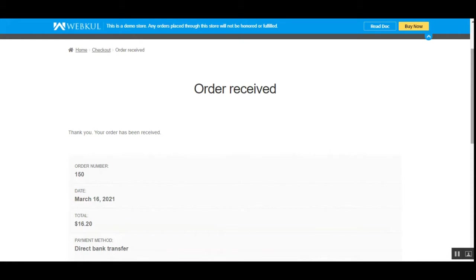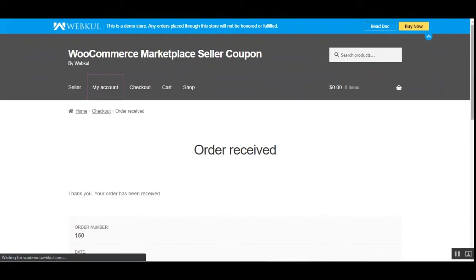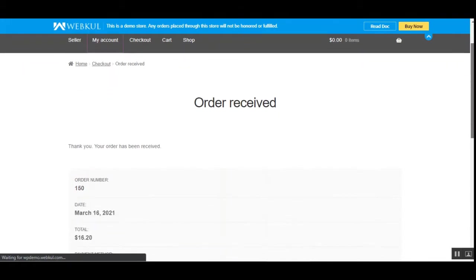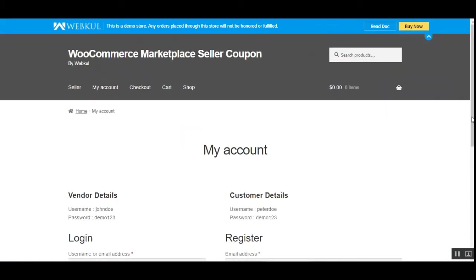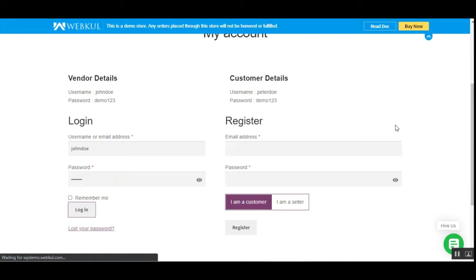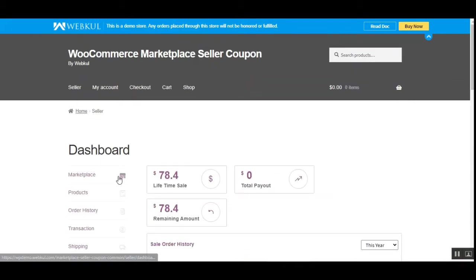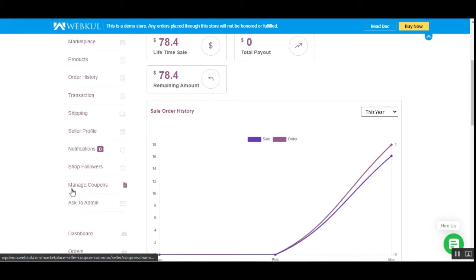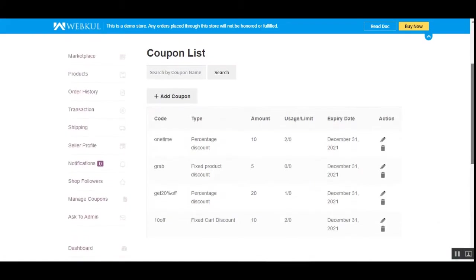Now let's hop onto the vendor's end and see what different options are available so they can create coupon codes. I'll be creating a few coupon codes, applying them, and changing some options to see how they reflect on the customer's end. For that, let me go to my account, log out of the customer account, and log into the vendor account. After successful installation of this plugin, vendors will find a 'Manage Coupons' option under the account panel on the left-hand side.